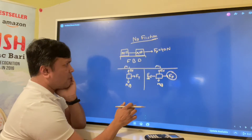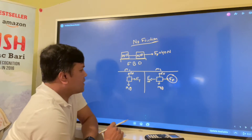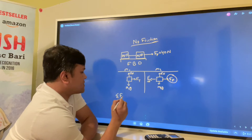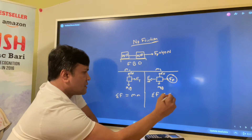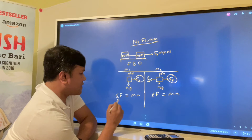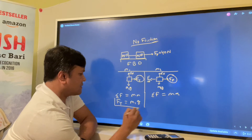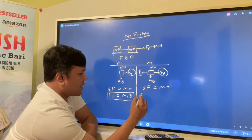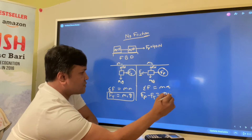Now we use Newton's second law, F = ma, for both. In the x-direction for mass one I see only one force, so Ft = M1·a. For mass two I see two forces, so Fp minus Ft = M2·a.